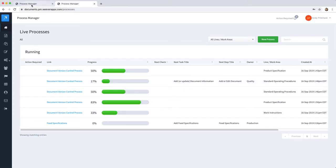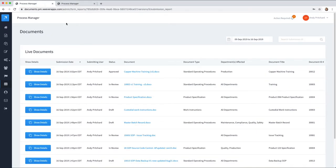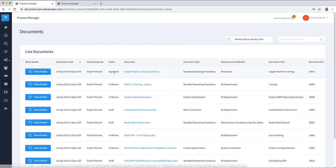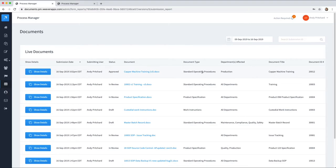Now if we go back to our document section, we can see the document that we just uploaded and added to the system. The status is approved, the document type is standard operating procedure, and all of the information about the documents here.